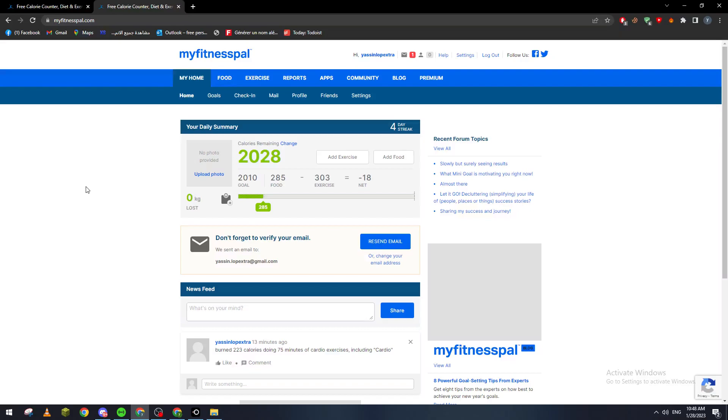Hello guys and welcome back to a brand new video. In today's tutorial, I will show you how to print your diary in MyFitnessPal. There are multiple ways to print your diary in MyFitnessPal because there are two diaries: the food diary and the exercises diary. In this tutorial, I will show you how to do both.